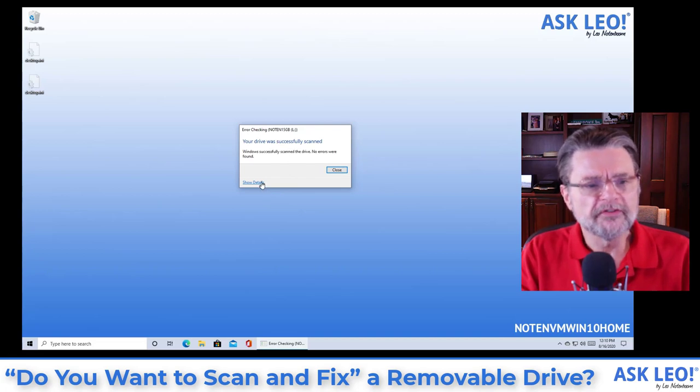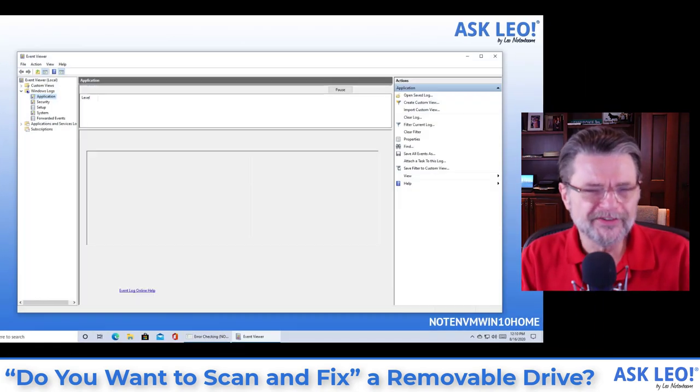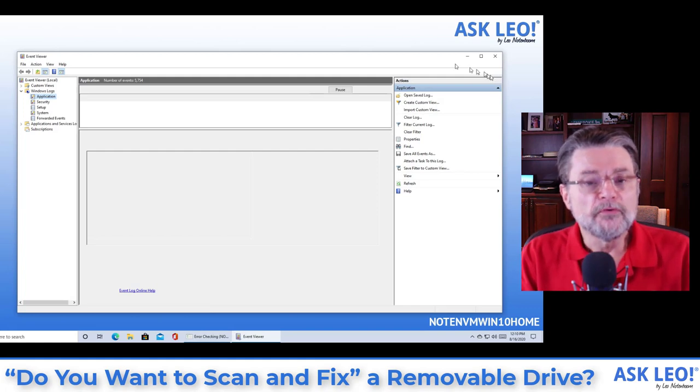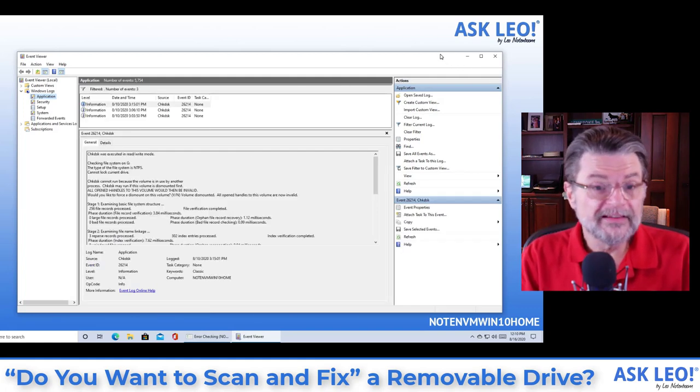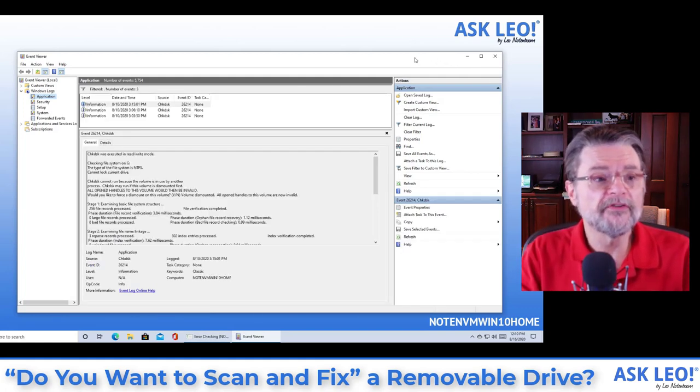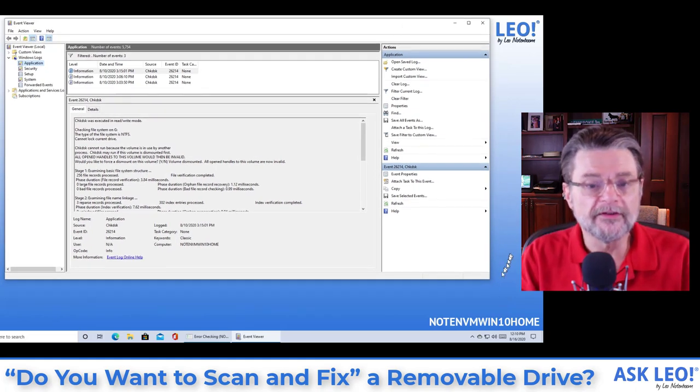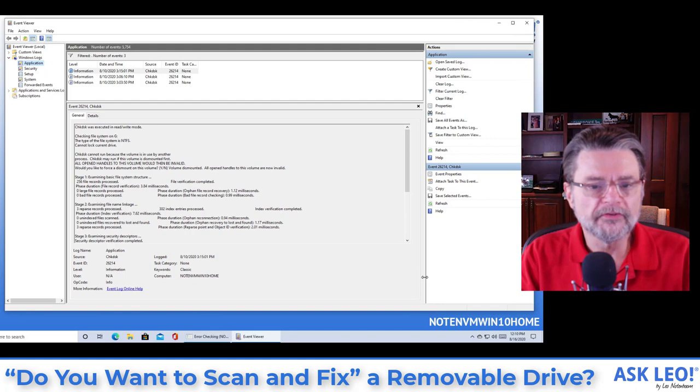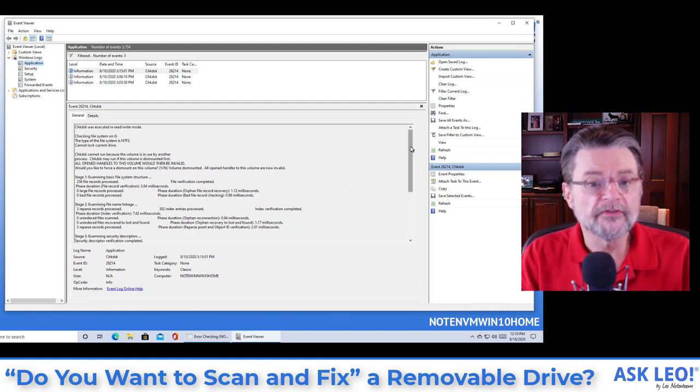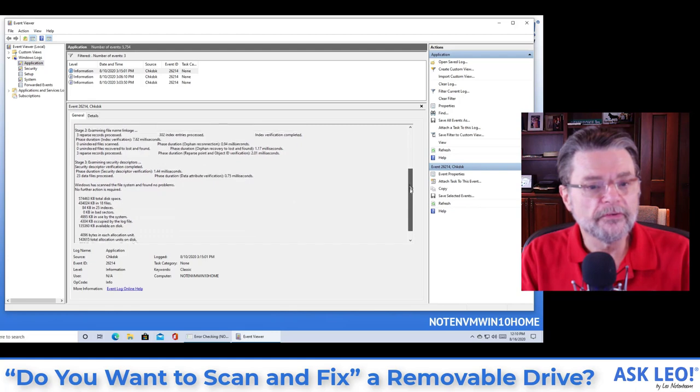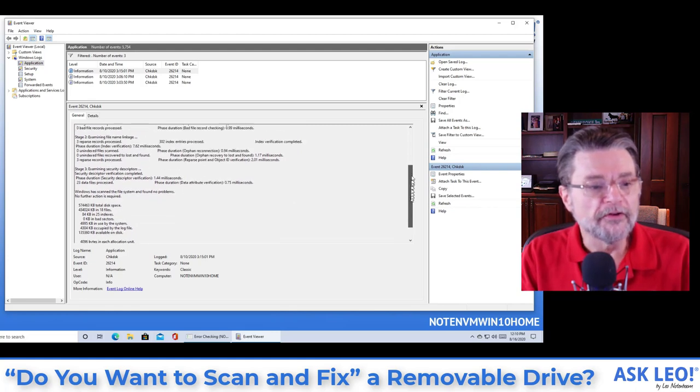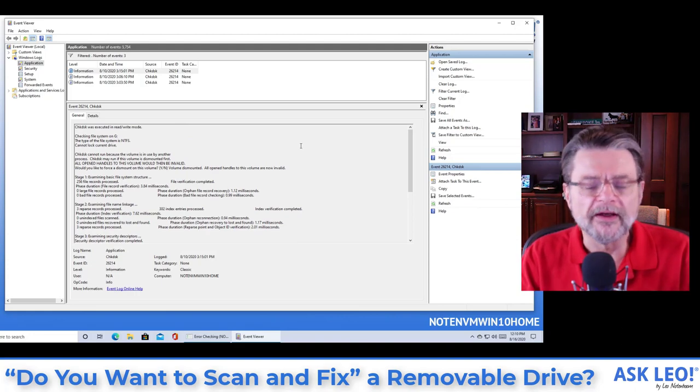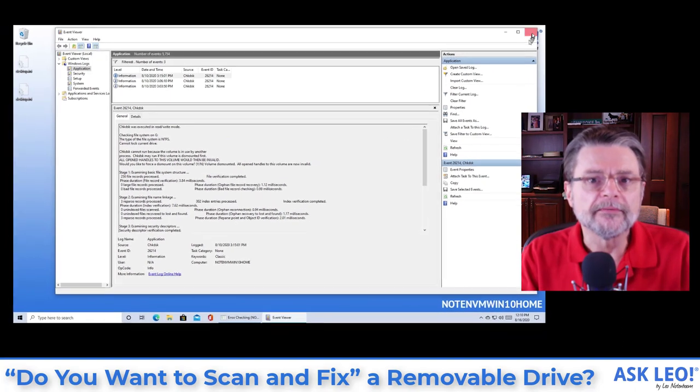Clicking on the show details link is useful if you're interested at all in what check disk was returning. You may need to change the sizing of the various windows and panes here. But what this does is this brings up event viewer open to the event log entry that contains the results of running check disk. And you can see we can scan through here and scroll through here and you'll see that this is what check disk looks like when it's run on that drive and there were in fact no errors.